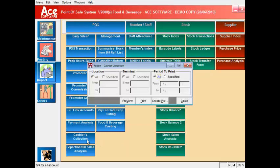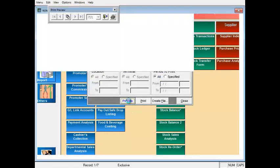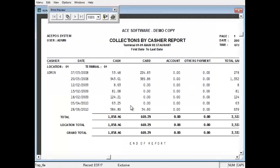The cashiers collection report shows the total cash or credit payments received by cashiers for the days which allows you to identify who is responsible for how much of the collection.